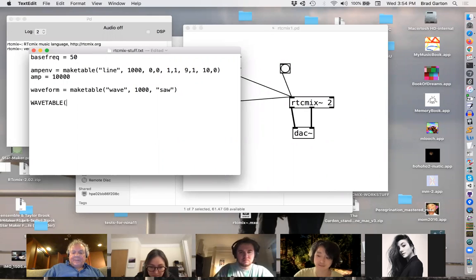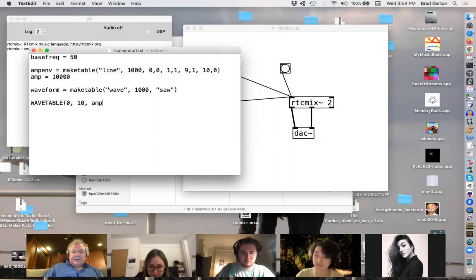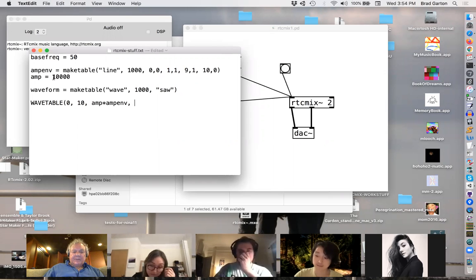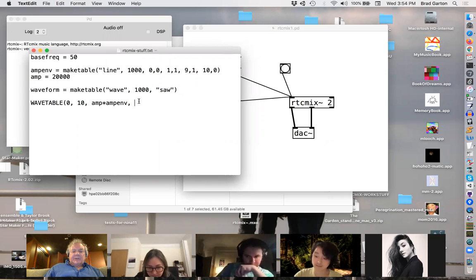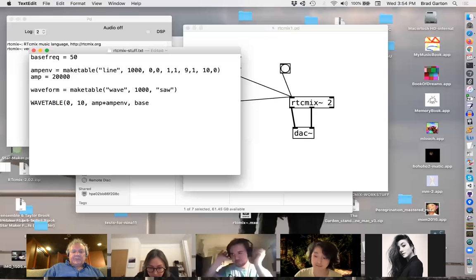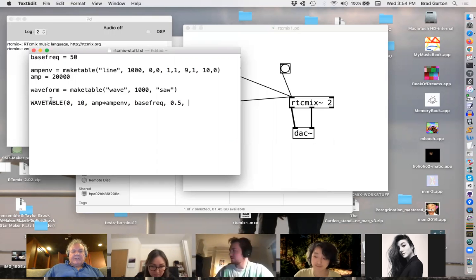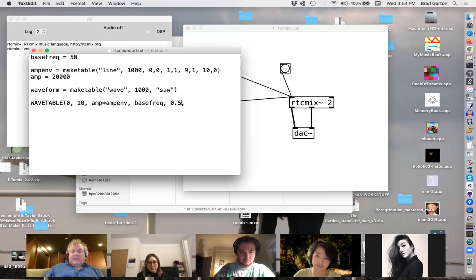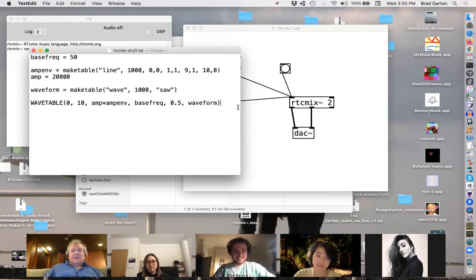Using `wavetable`: start at time 0, duration 10 seconds, amplitude `amp * ampEnv`, base frequency, pan at 0.5, using our sawtooth waveform. Now I'm going to use the old Moog technique of running three oscillators at once for a thick sound. Rather than all at 50 Hz, I inject randomness into the frequency: `freq = baseFreq + irand(-3, 3)` inside a `for` loop running 3 times — so each oscillator is somewhere between 47 and 53 Hz.